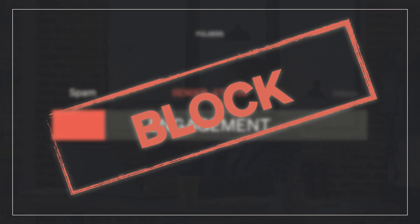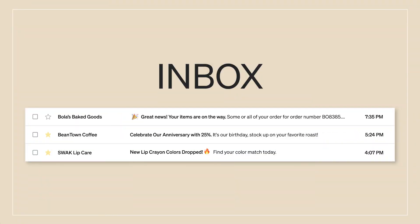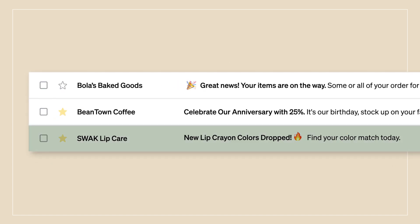Where your email lands makes a huge difference in your performance. Do you ever look at the emails that land in your own spam or junk folder? Probably not. You're much more likely to open emails that land in your inbox, although you might only open the ones you find most interesting or important.